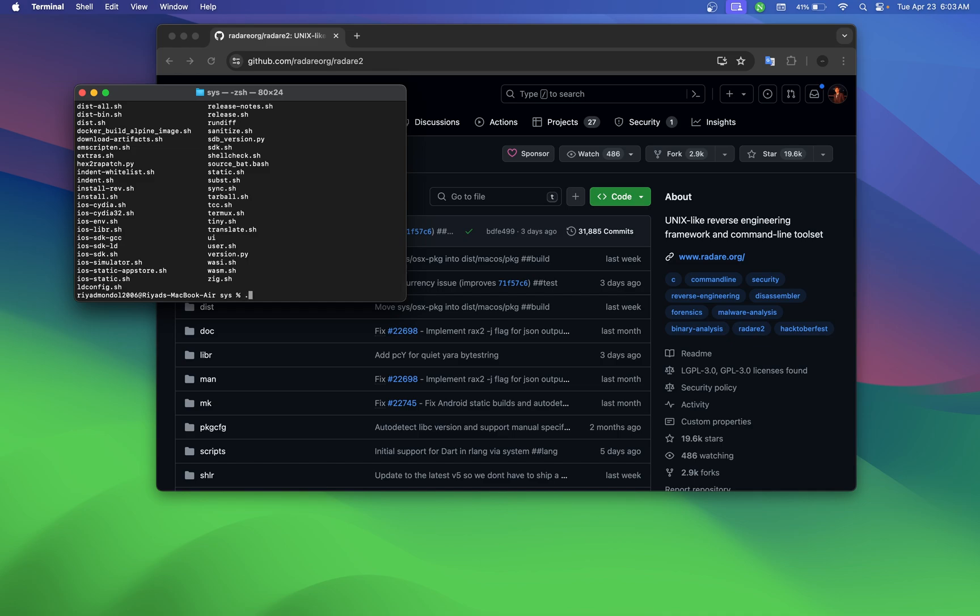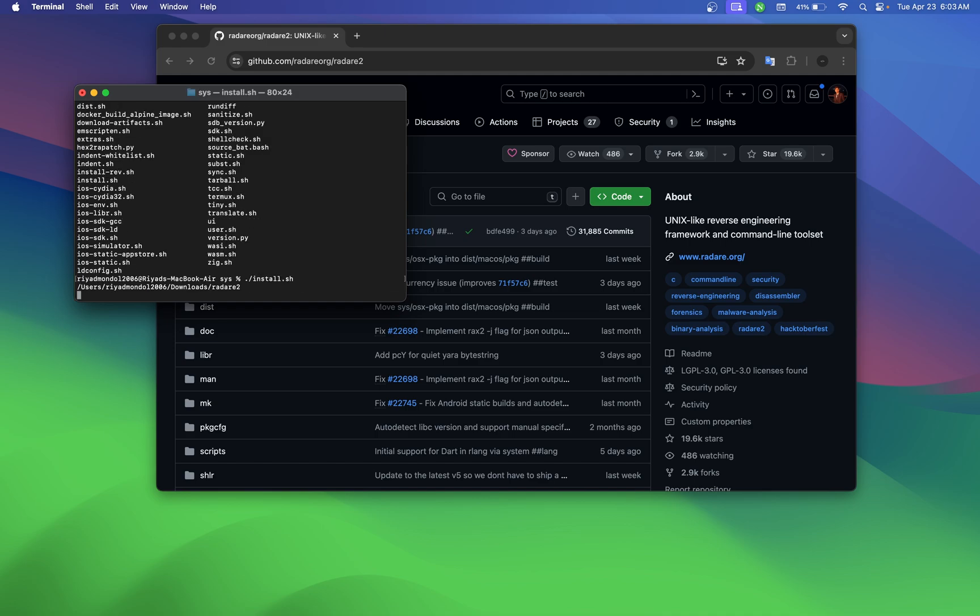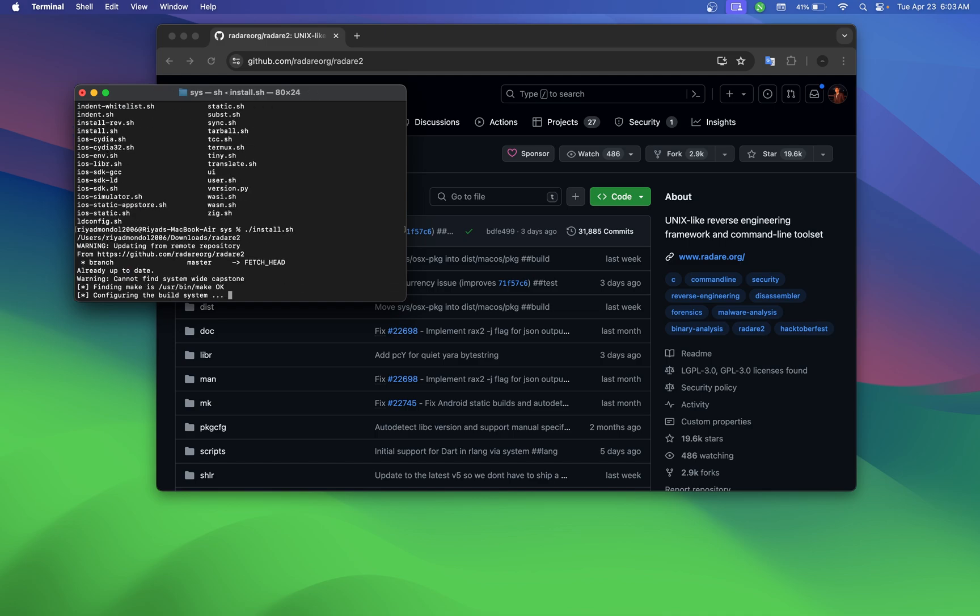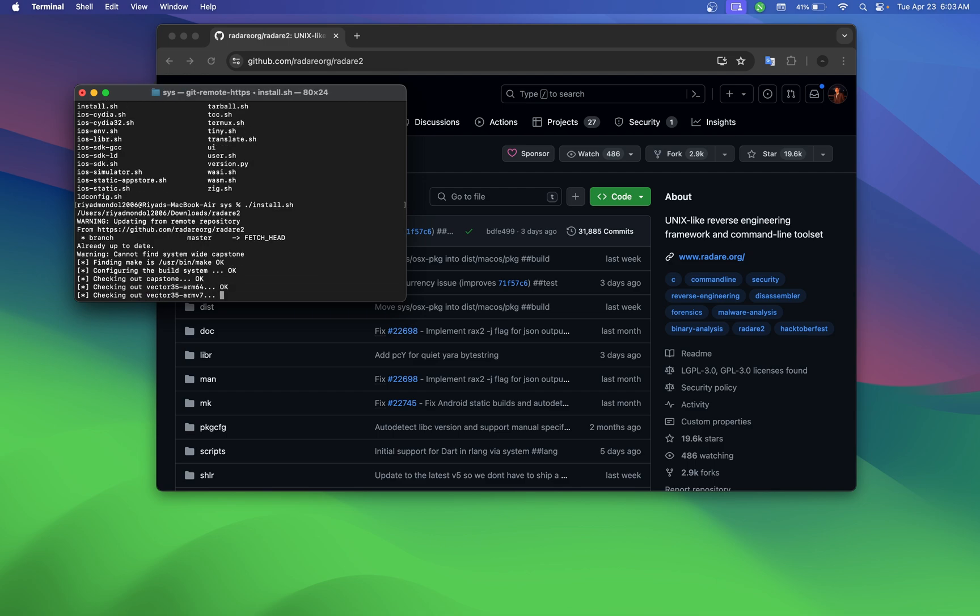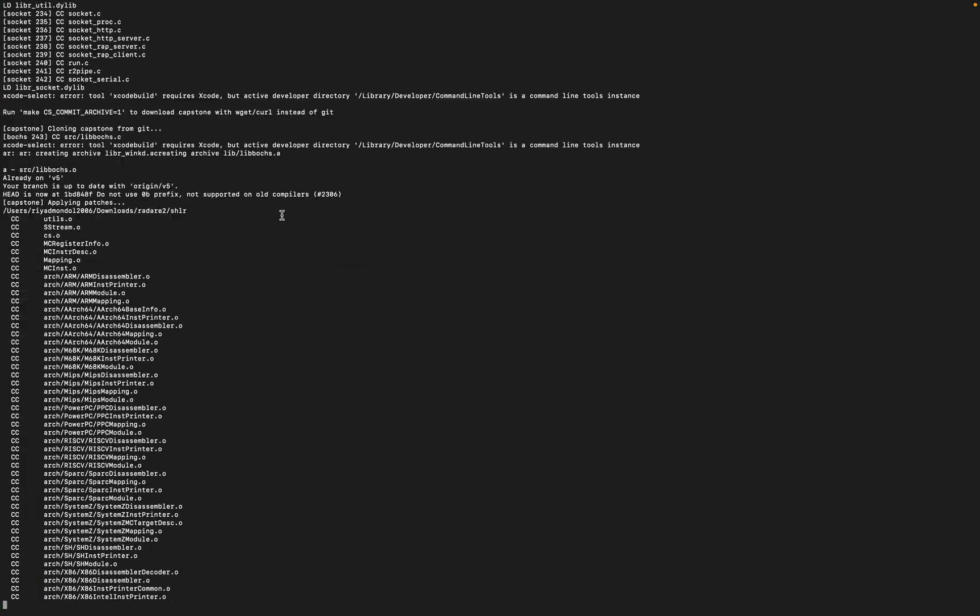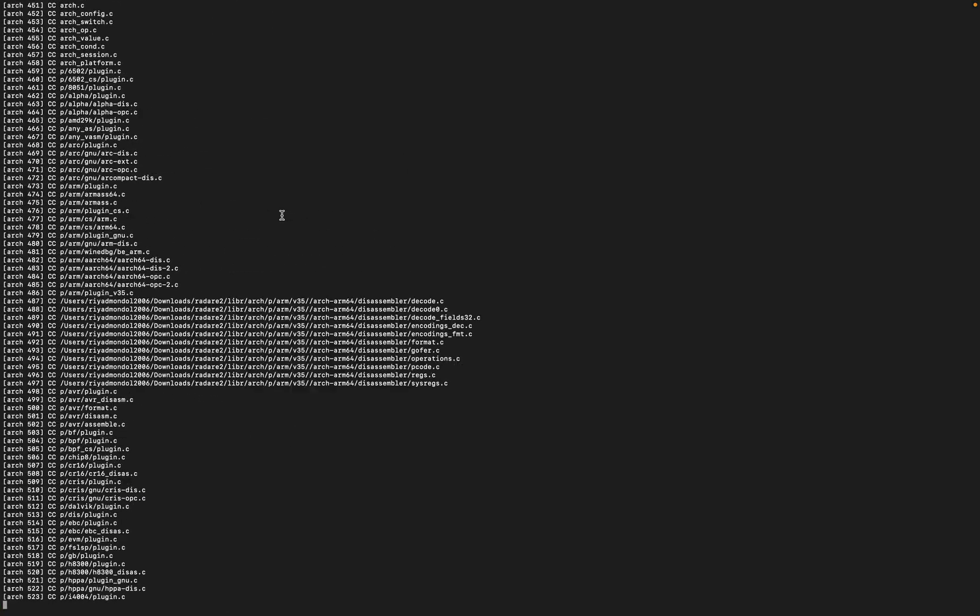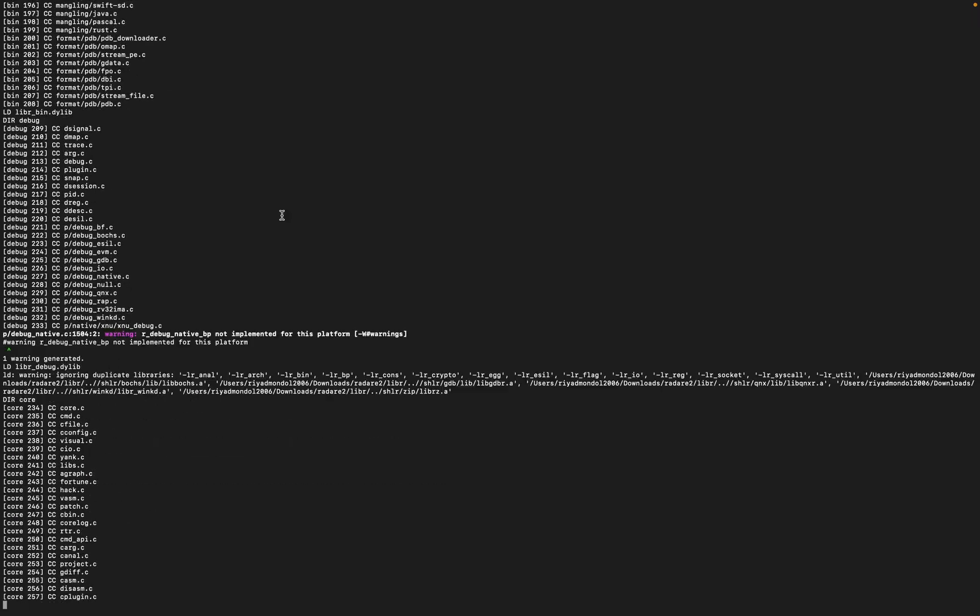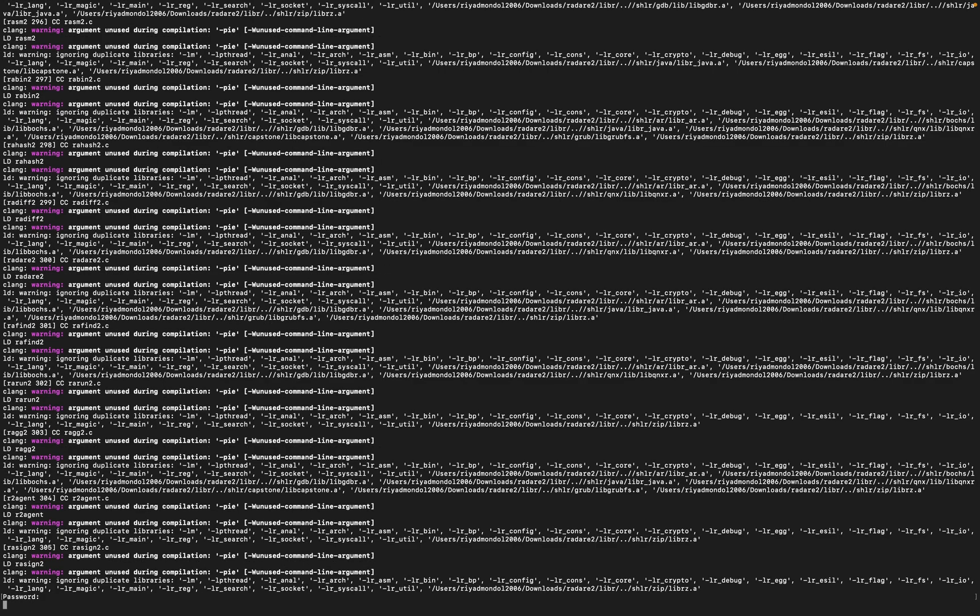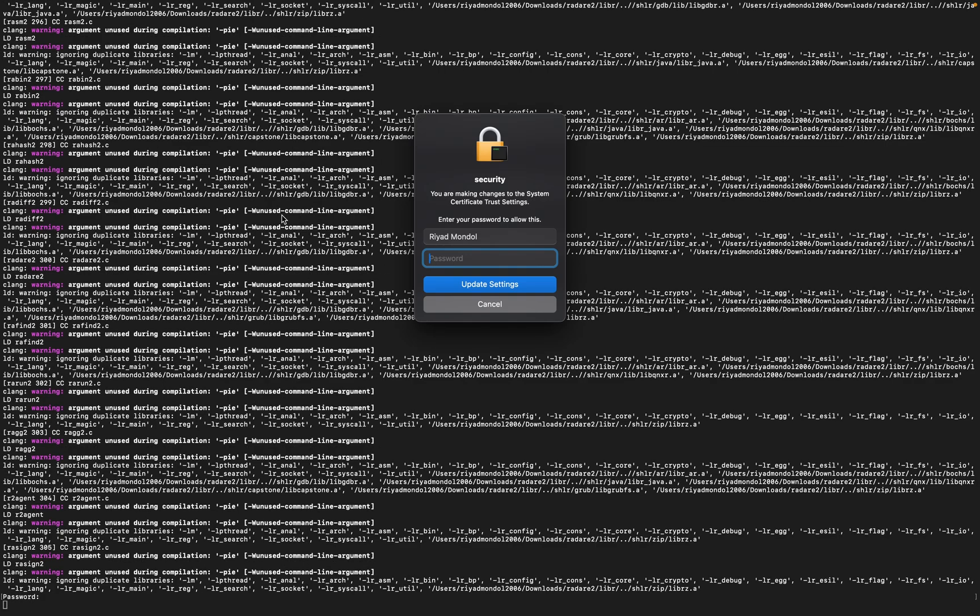Now type dot slash and the installation script name install.sh and enter. It will take a while, wait some time. If it asks for your password, enter it and press enter.